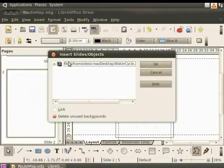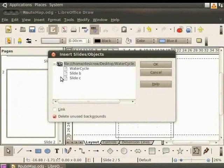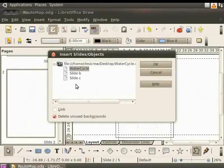The Insert Slides objects dialog box appears. Click on the plus sign next to the file path. You will see a list of the slides. Let us select slide 1 with the water cycle diagram. You can also insert the page or the object as a link. To do this, simply click the Link check box.